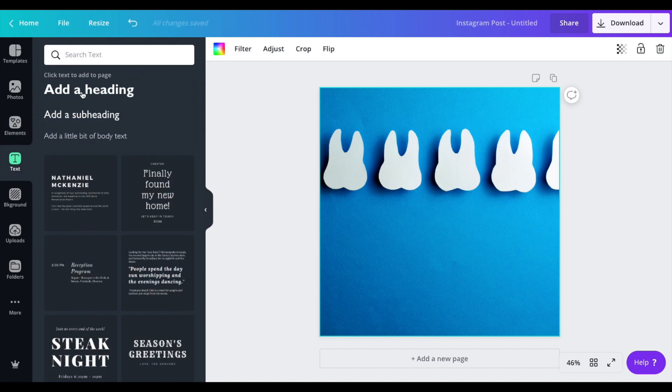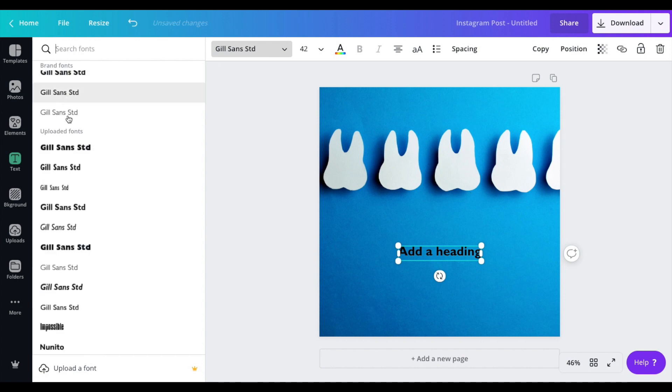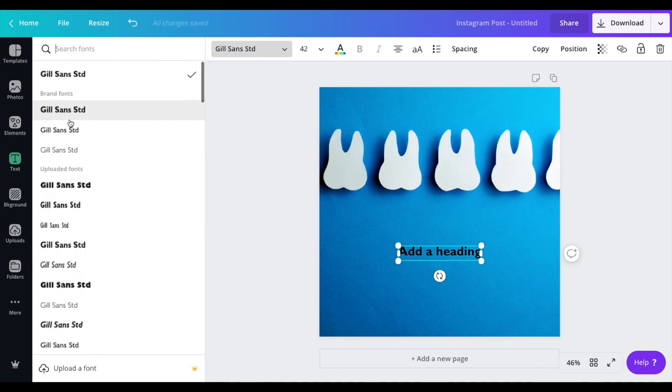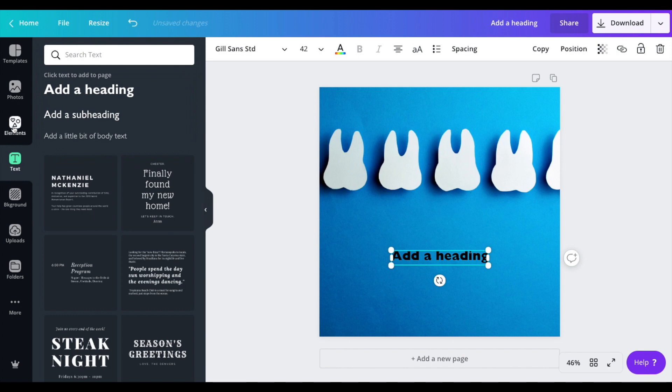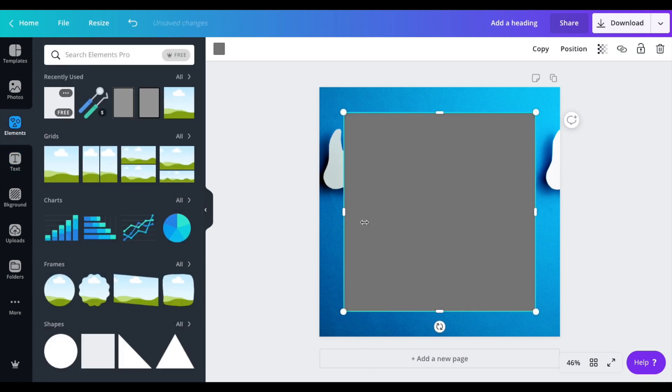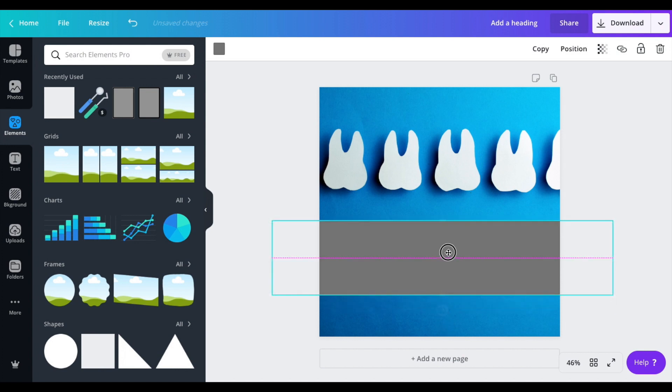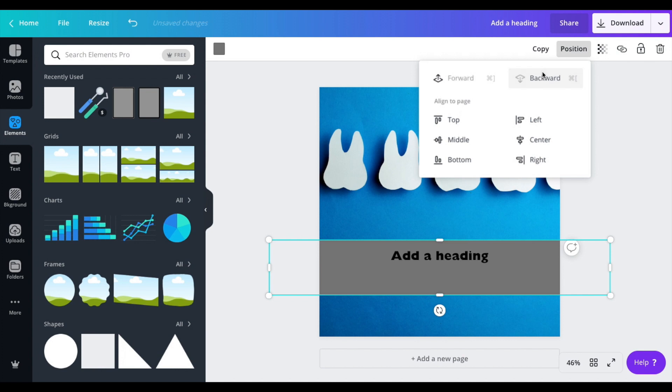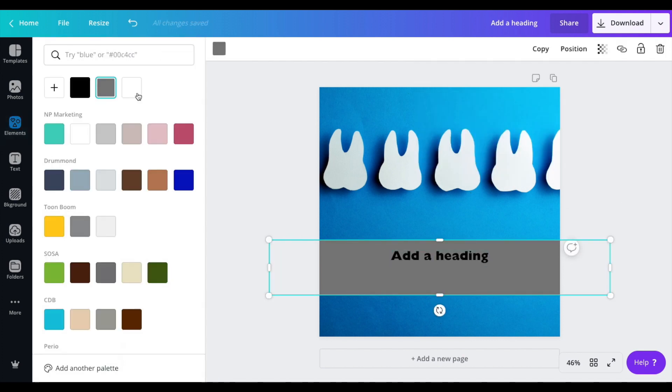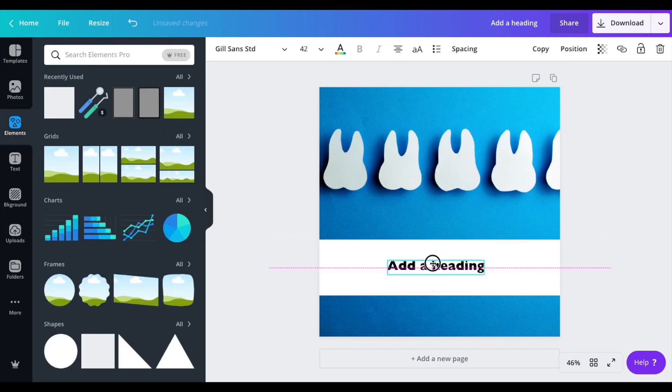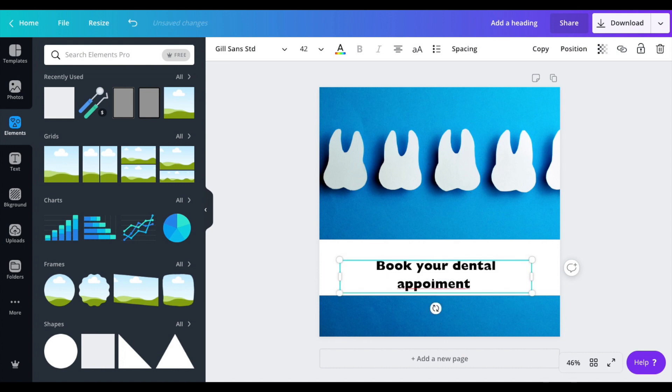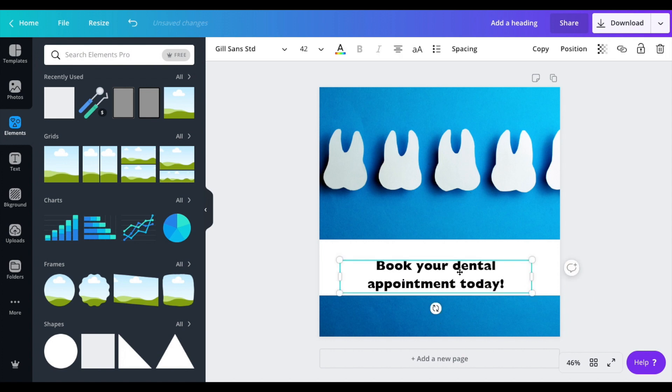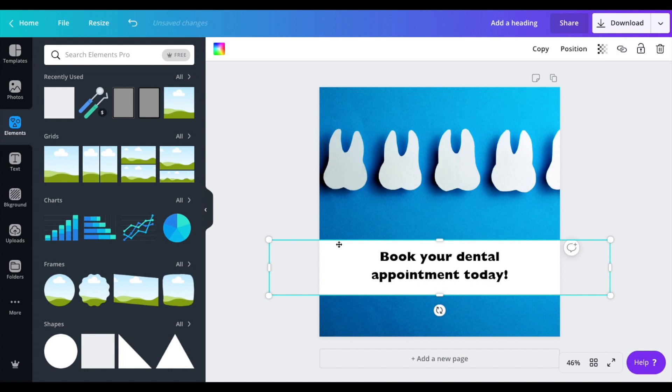Next thing I'm going to do is add some text, so I'm going to add a heading on the bottom. You can select what kind of font you want to use. I'm going to use Gill Sans. Then I'm going to add an element, a square, and we're going to resize it and position this so that it goes backward. I want to change this color to white.